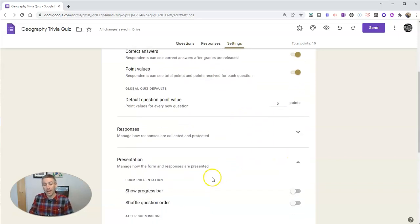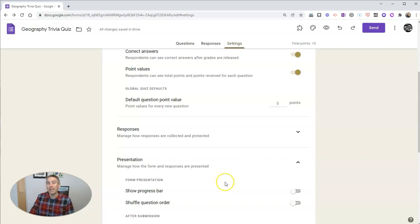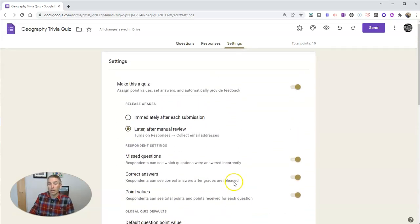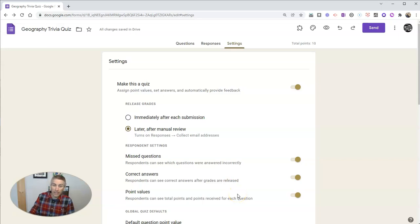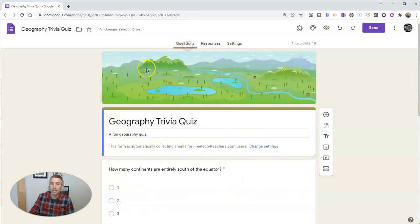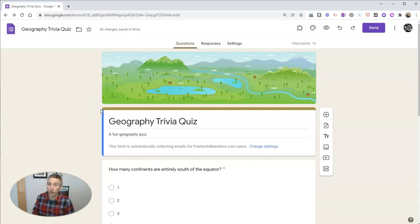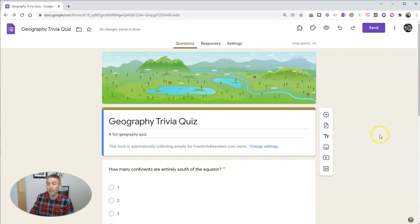Another mistake that's often made if you are not using Google Classroom is forgetting to collect student names. Now, if you are using Google Classroom and you are creating a quiz from inside of Google Classroom, this won't be a problem for you. But if you're using Google Forms in another capacity without Google Classroom, you'll want to make sure you add in a question to get the student names.